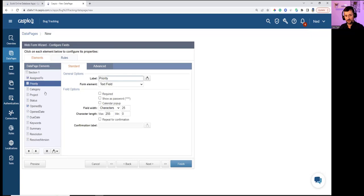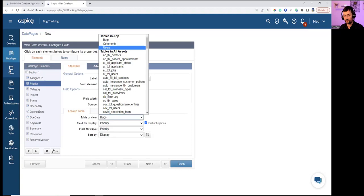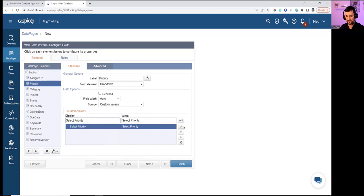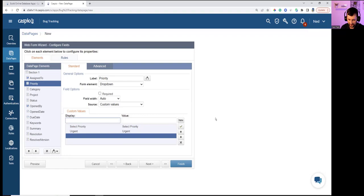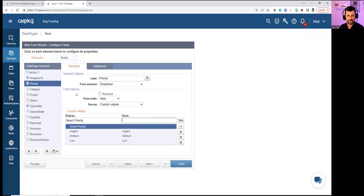For Priority, there's no lookup table, so creating custom values: 'Select Priority' with options Urgent, Medium, and Low. It's much easier to build dropdowns with lookup tables. Fields like Category, Project, and Status can similarly have dropdowns built from custom values or lookup tables.